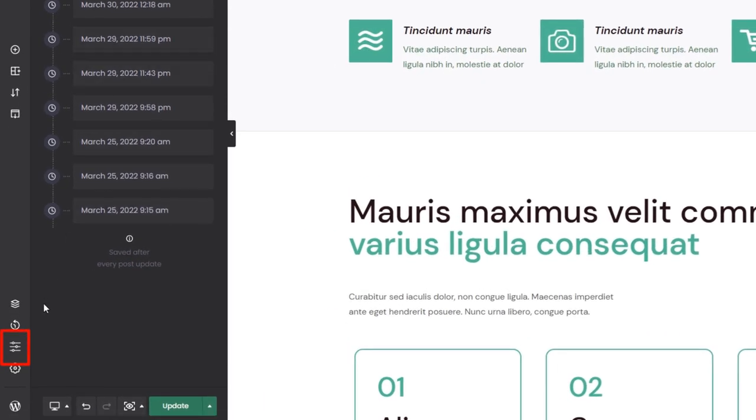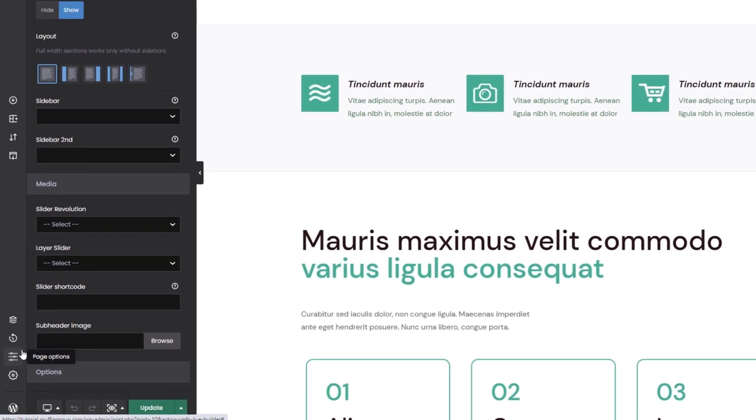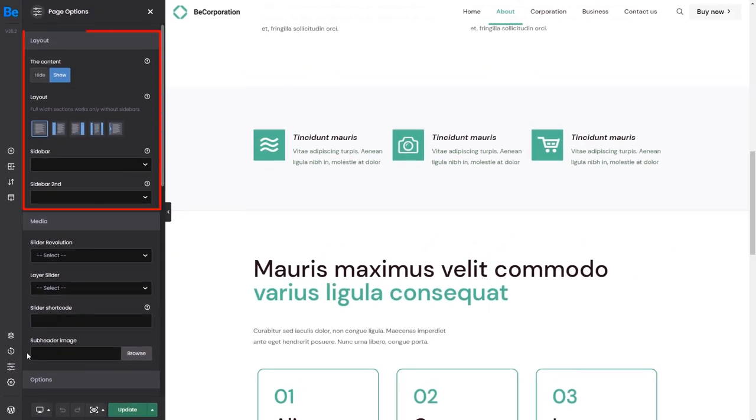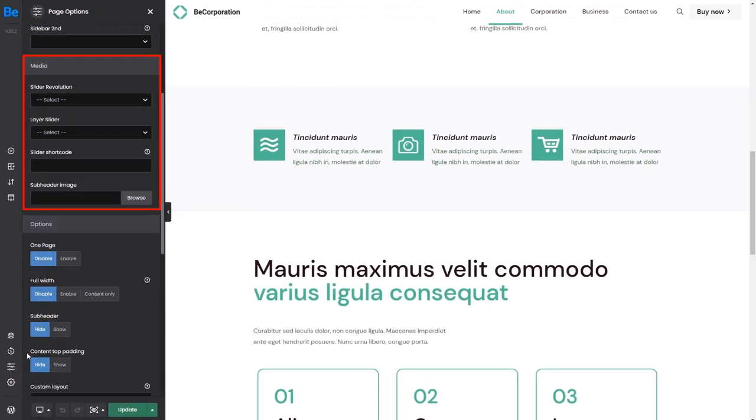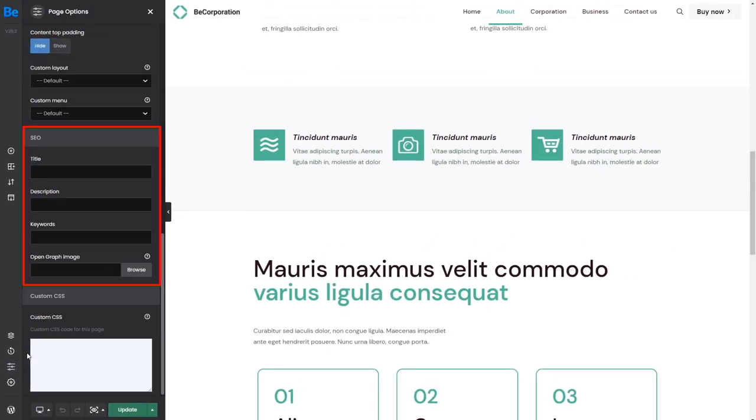The next icon allows you to adjust page options, like choosing a sidebar layout, setting a slider, changing the SEO settings, writing custom CSS, etc.